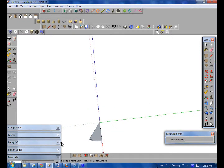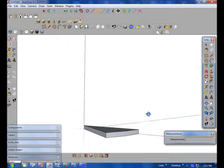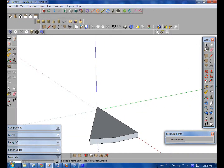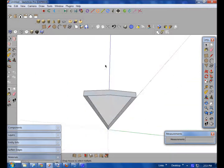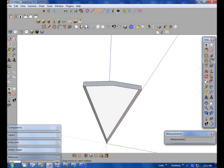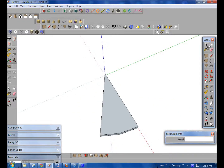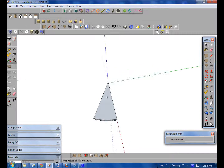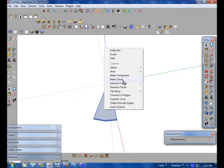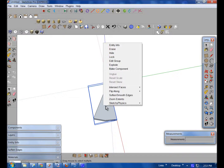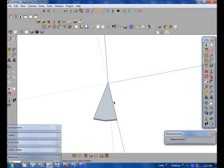Now you're going to erase the circle outside of the one step. This is one of the most important things you do: you want to select everything, right-click and do 'Make Group,' then right-click and do 'Make Component.' After that, you're good. Now you want to get the rotation tool.